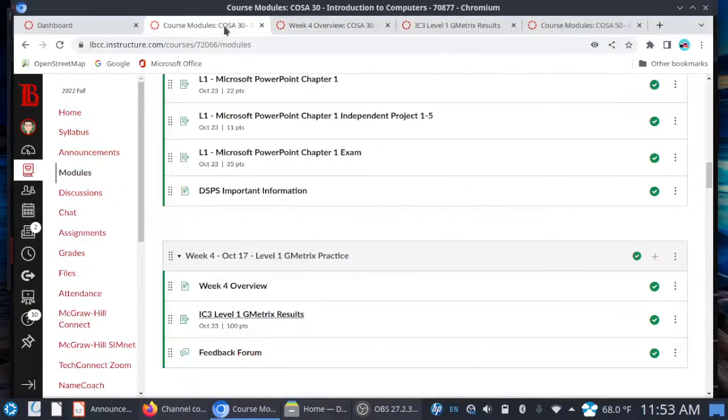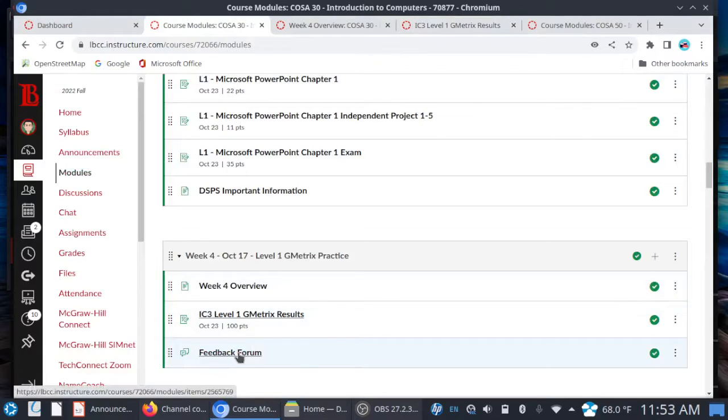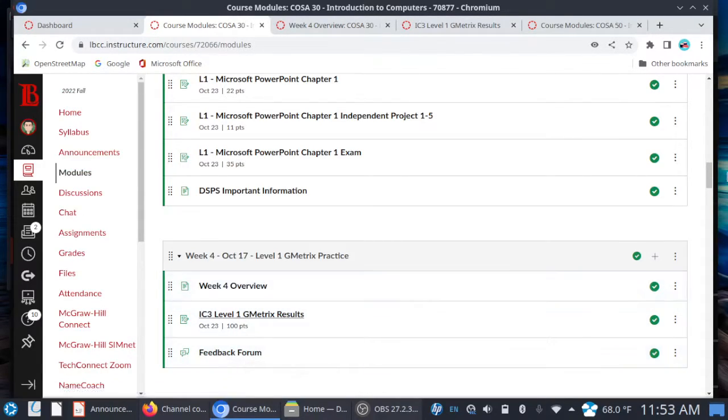You just have the IC3 level one G Metrics results assignment. One optional item is a feedback forum — this is your chance to tell me what's working and what isn't concerning Connect and SimNet. In the past I have shared this feedback with McGraw Hill, so let me know how the course is going for you.